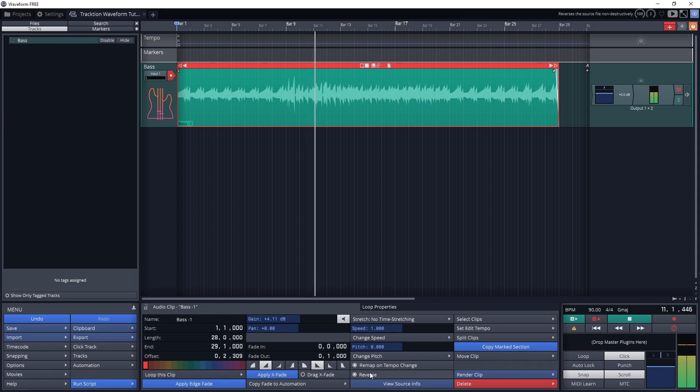My recommendation is to make sure that the tempo is set for the entire song before recording any audio clips, as this can degrade audio quality otherwise.